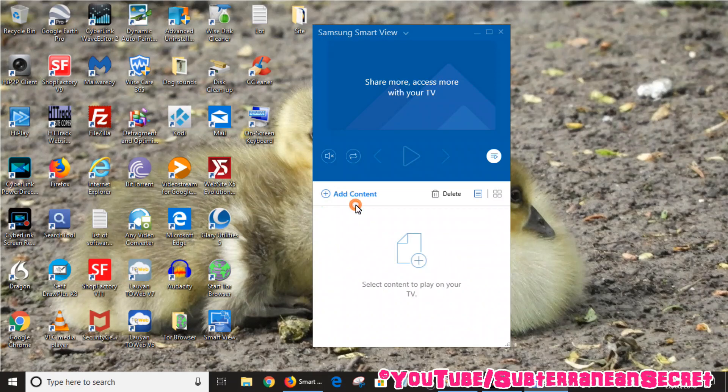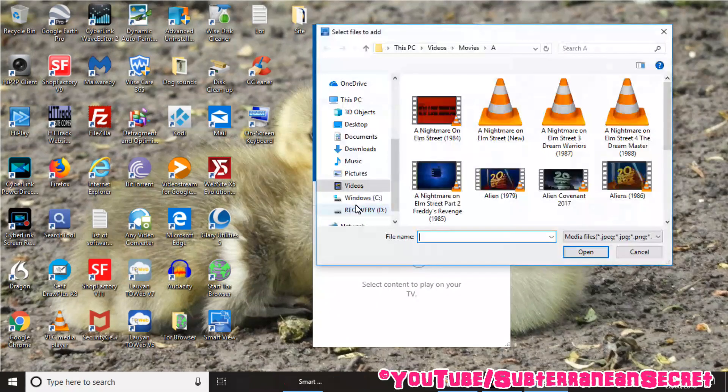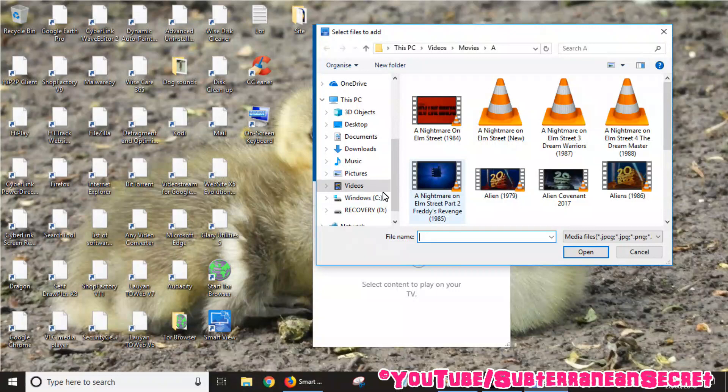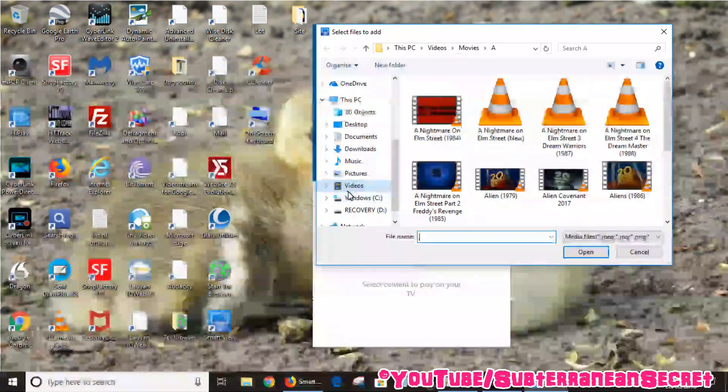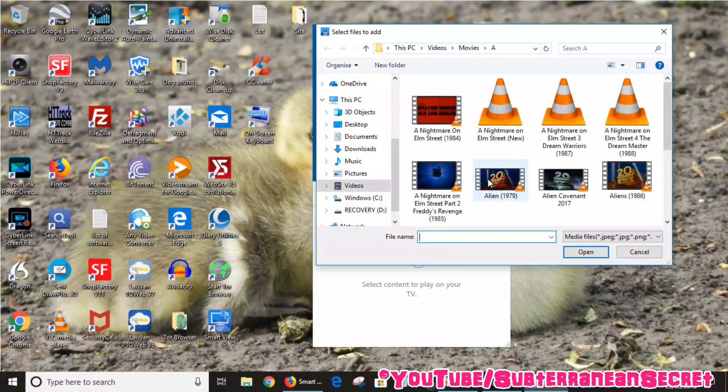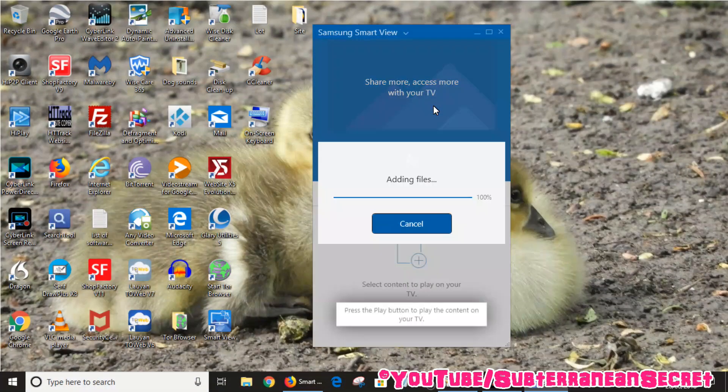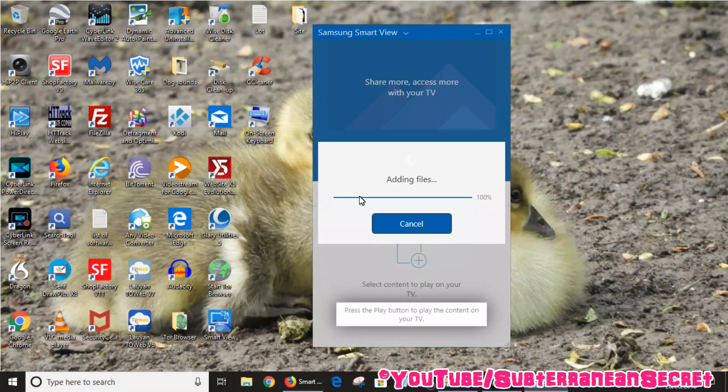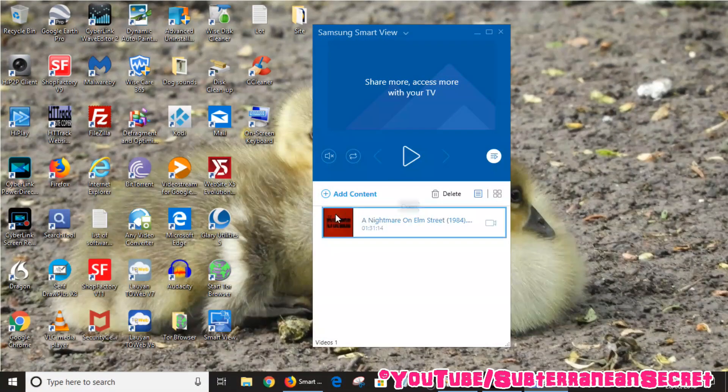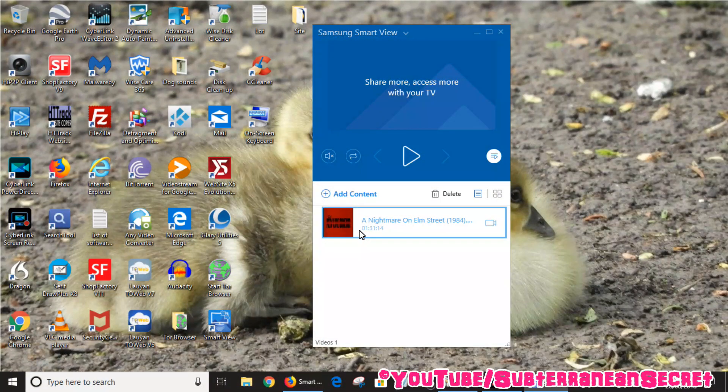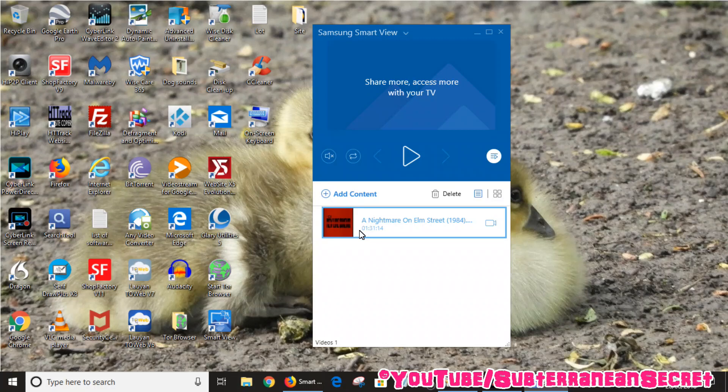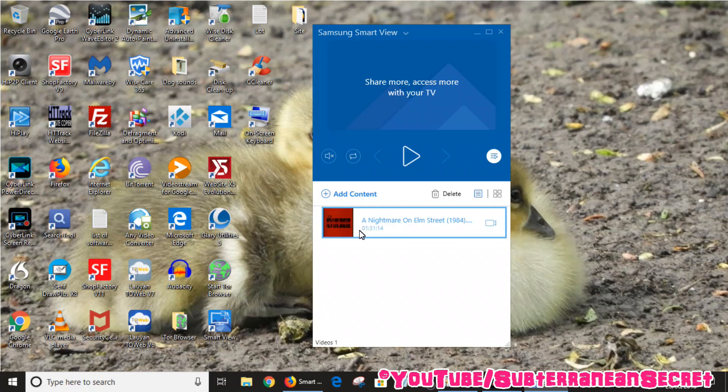I'm just going to choose A Nightmare on Elm Street for demonstration. It then adds that file to the list. If you want to add lots of different files, say several hundred, this will obviously take quite a long time, so just be patient. It might take two or three hours.